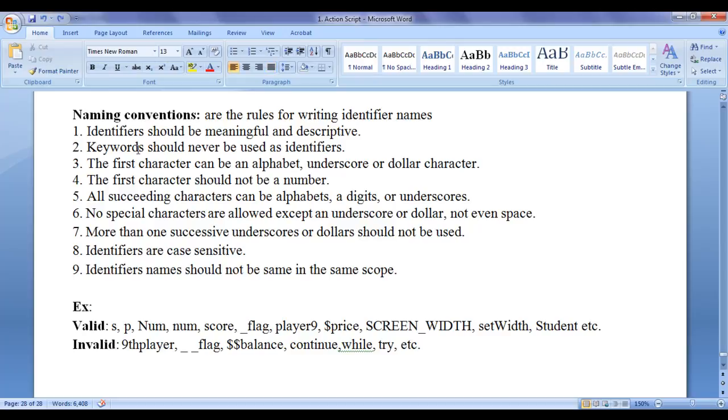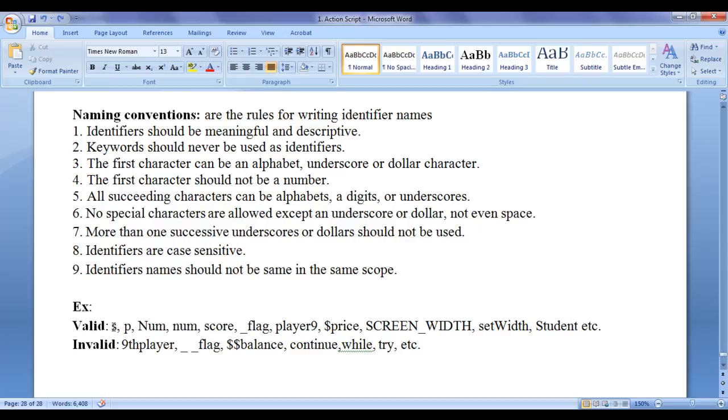First rule is identifiers should be meaningful and descriptive. Do not use characters like S, P, W for naming a variable or a constant or any identifier.